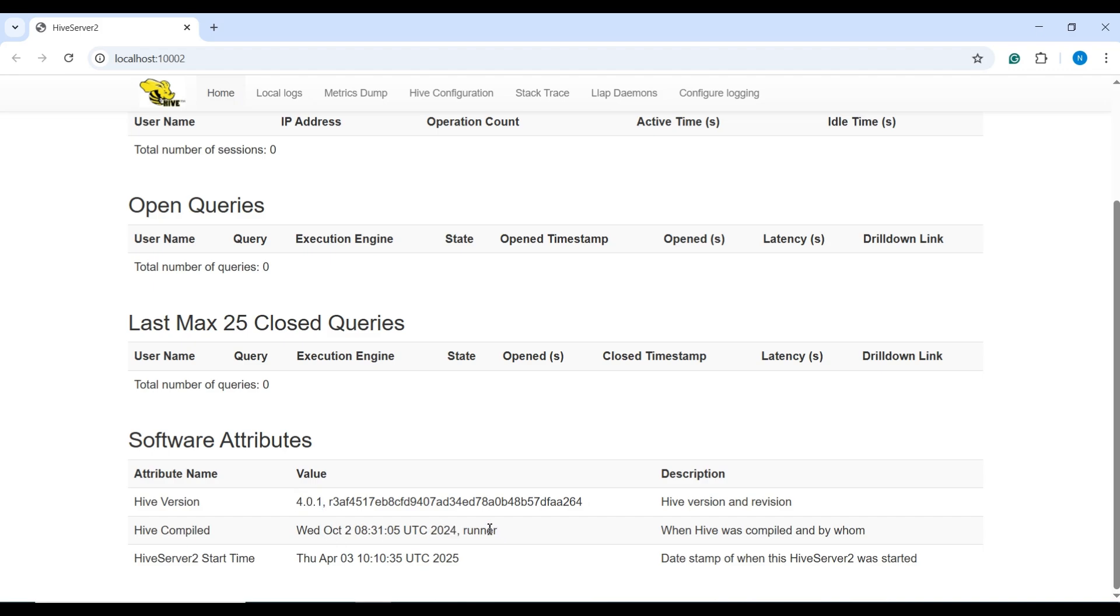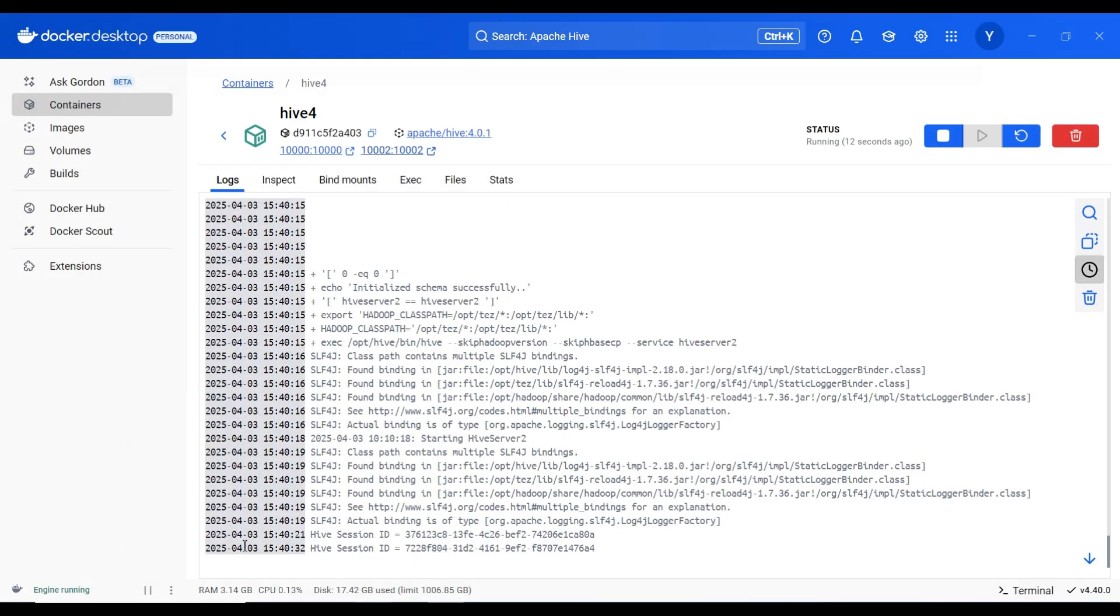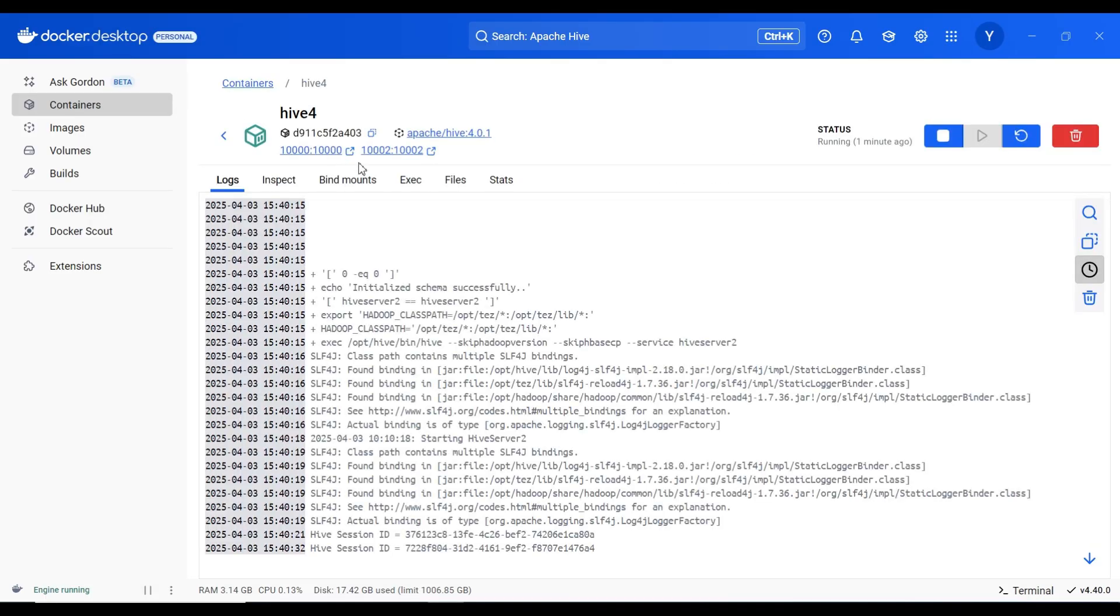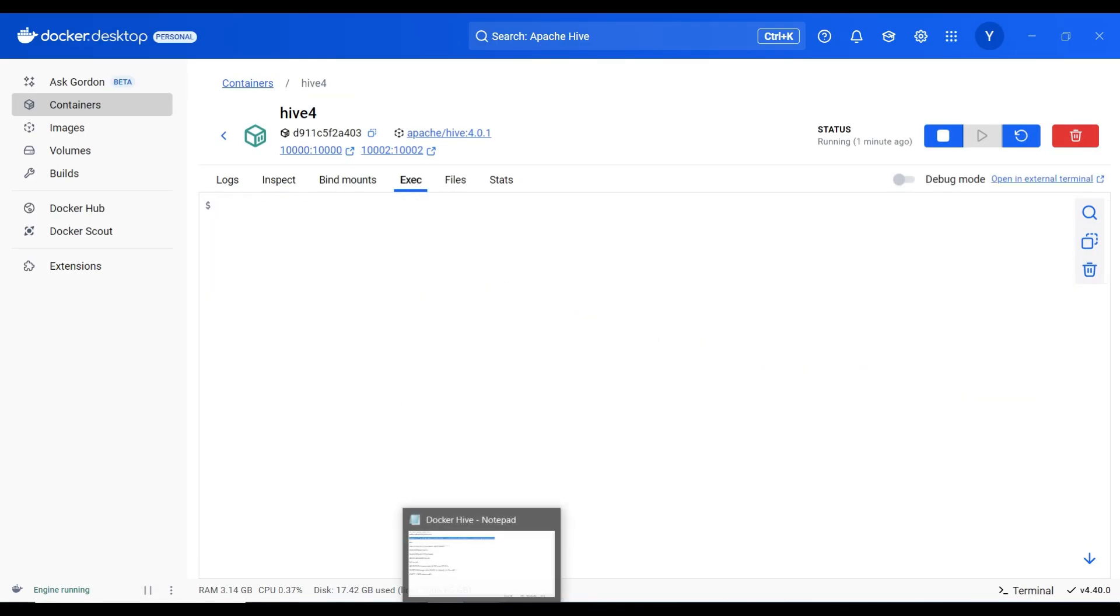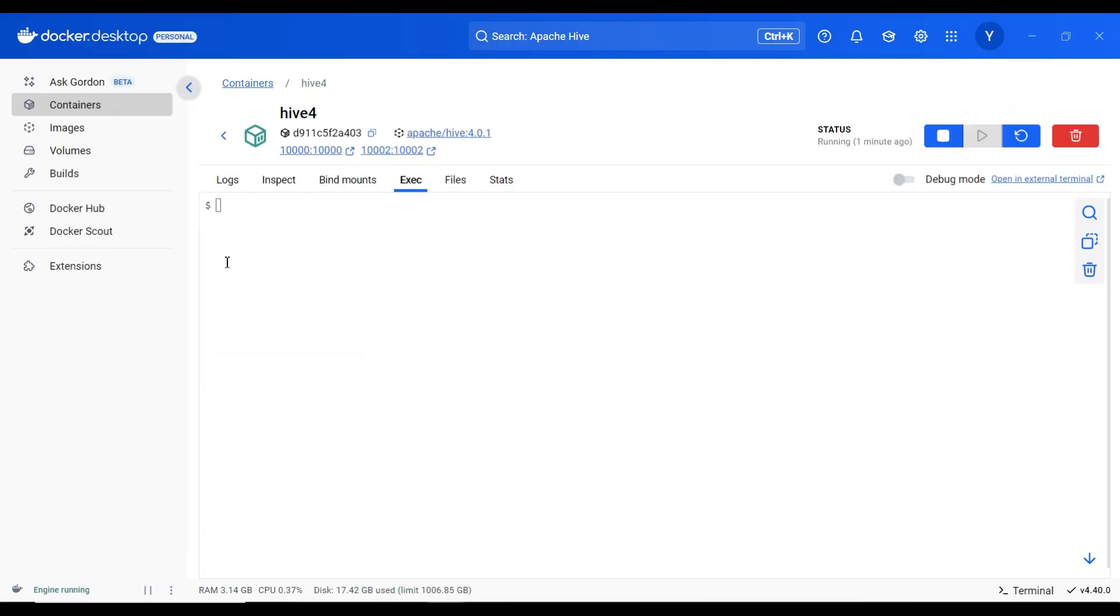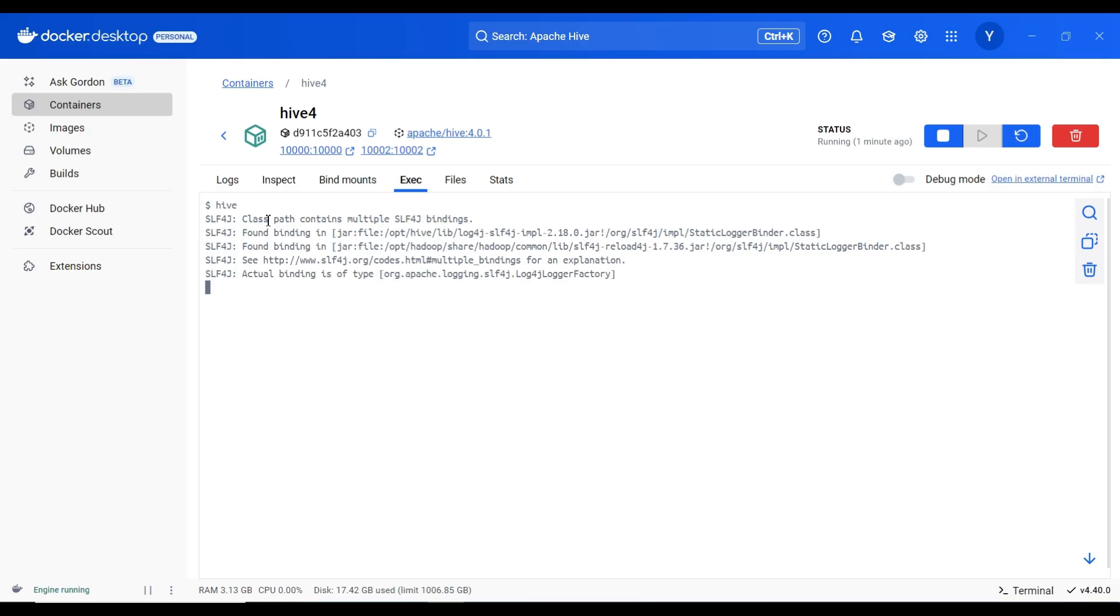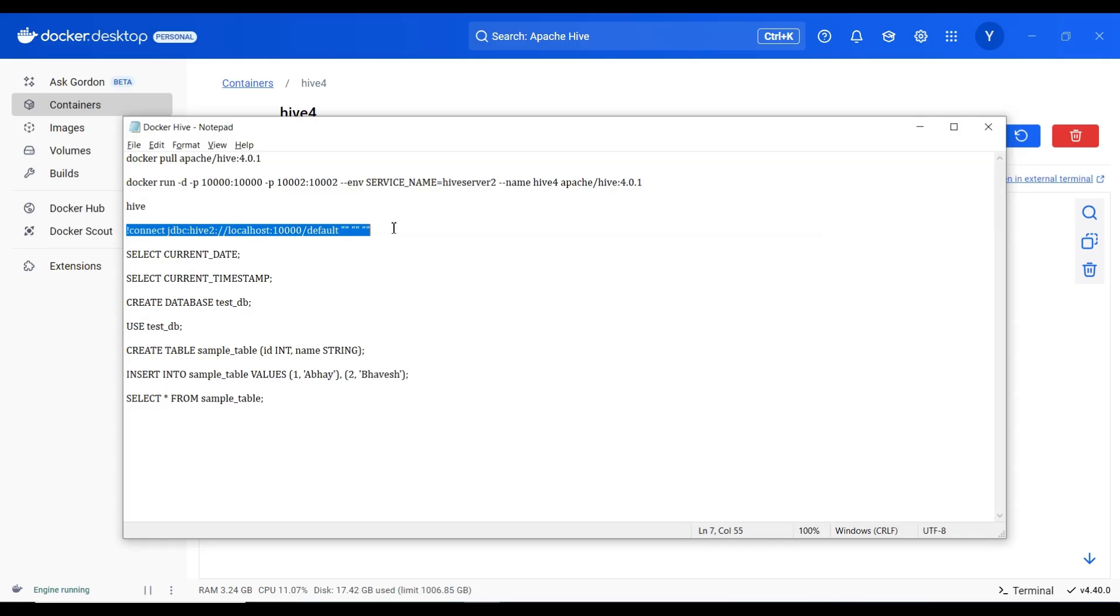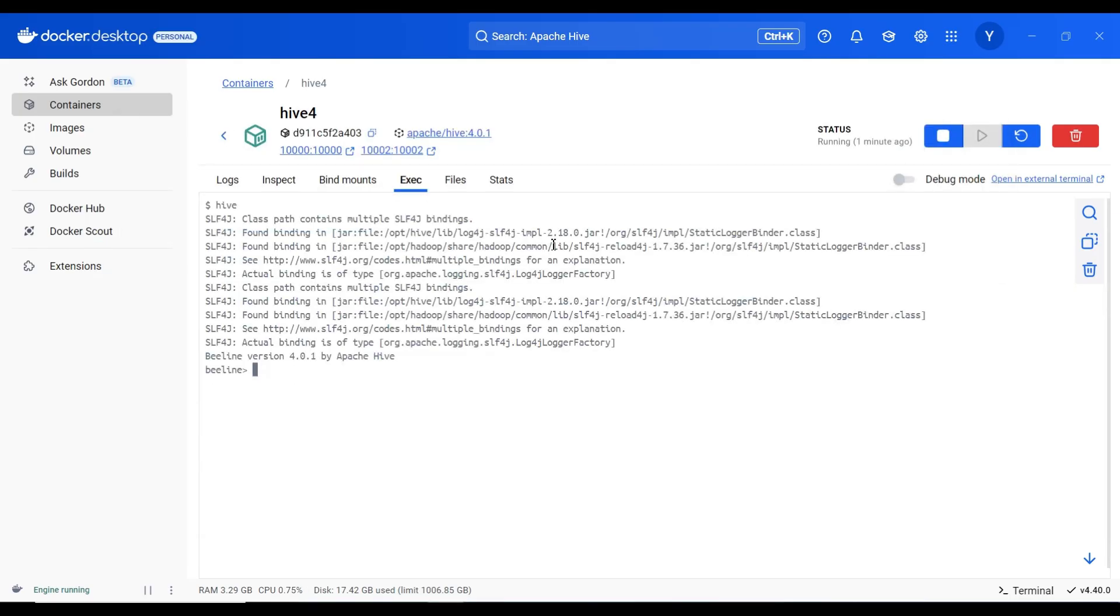Now I will click on docker containers hive and I will go to execute tab. Just type hive. Here we will get a beeline prompt. Here you can see beeline prompt is available.